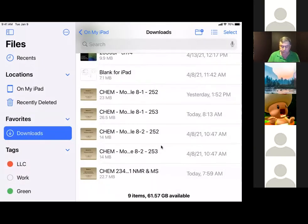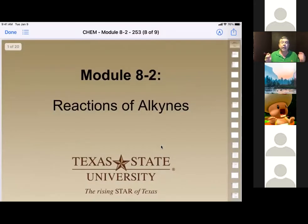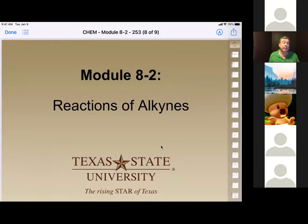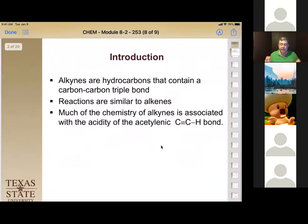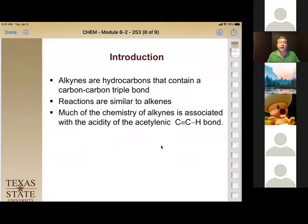Let's move on to alkyne reactions. Much of the chemistry of alkynes is associated with their acidity. If you have a hydrogen at the end of the alkyne, remember that's the most acidic hydrogen among hydrocarbons. We have some new reactions available because of that acidity, but most addition reactions are very similar to alkenes.